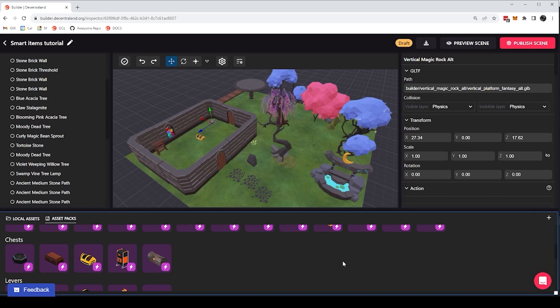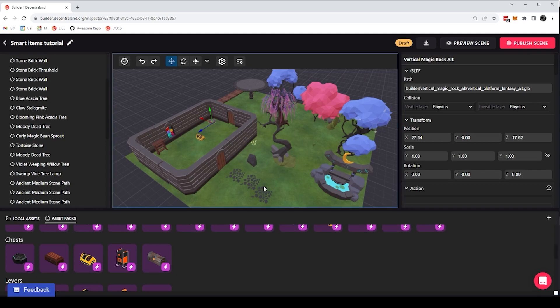Hey everyone, this is Nico Earnshaw from The Central Foundation, and in this video we're going to keep looking at smart items and seeing how we can use them to make our scenes more interactive and more fun.